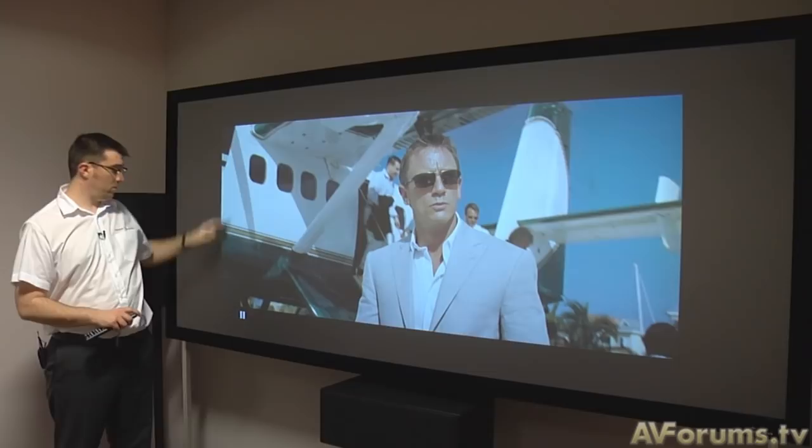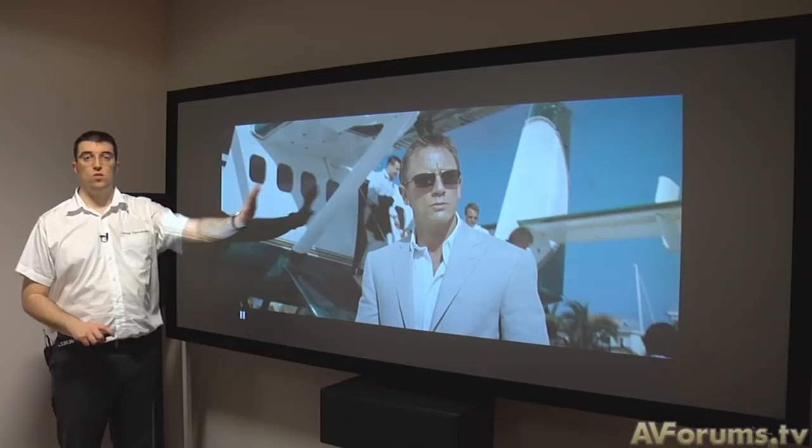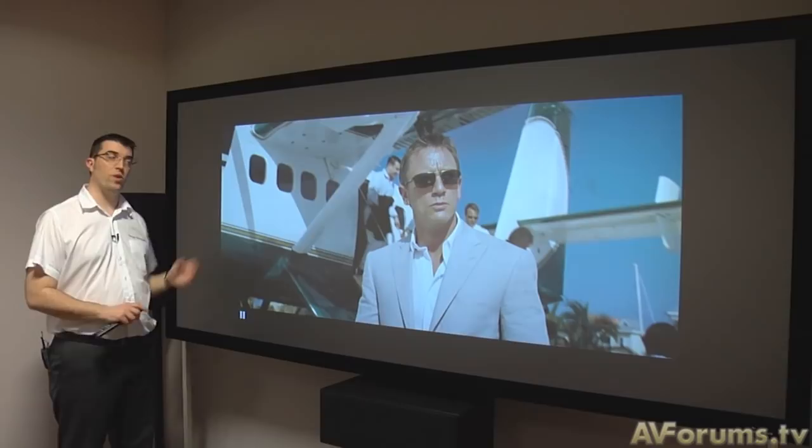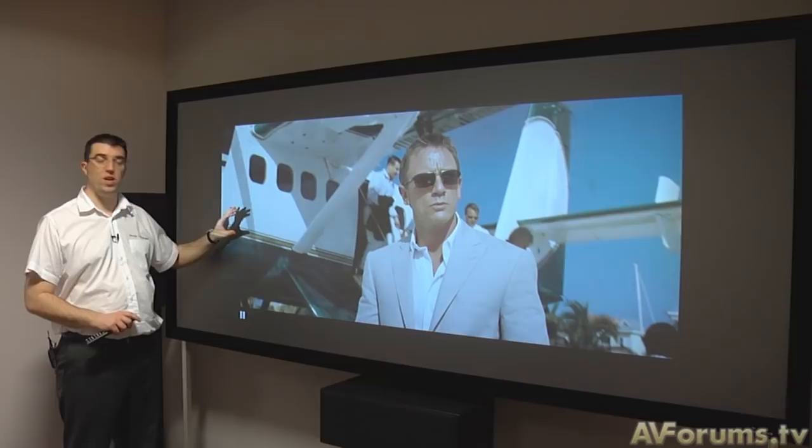In a normal 16 by 9 projection system we'd be able to see this area of the screen where the image is — these edges would not be visible. In a 2.35 to 1 screen however we have this extra space that we can use to allow us to make this image taller and thus get rid of the black bars at the top and bottom.